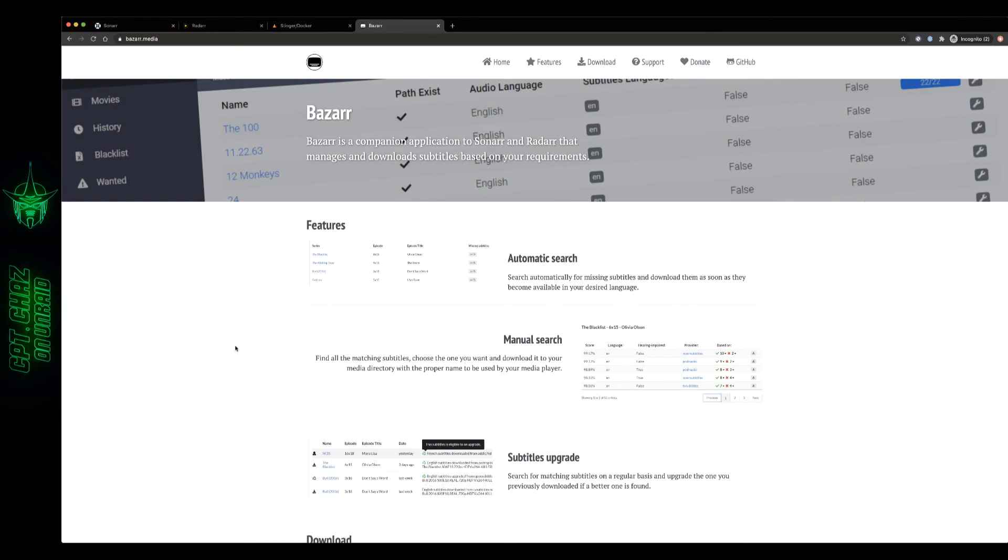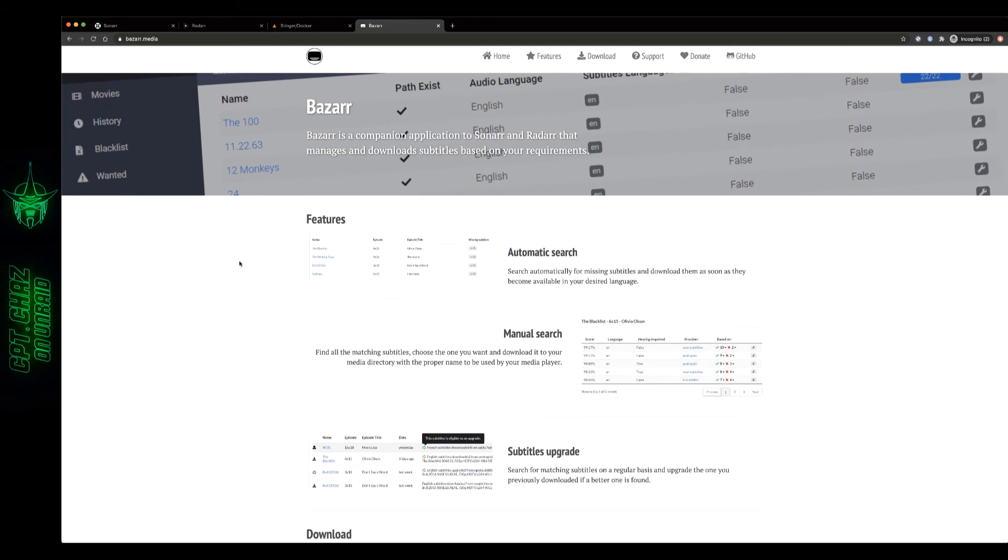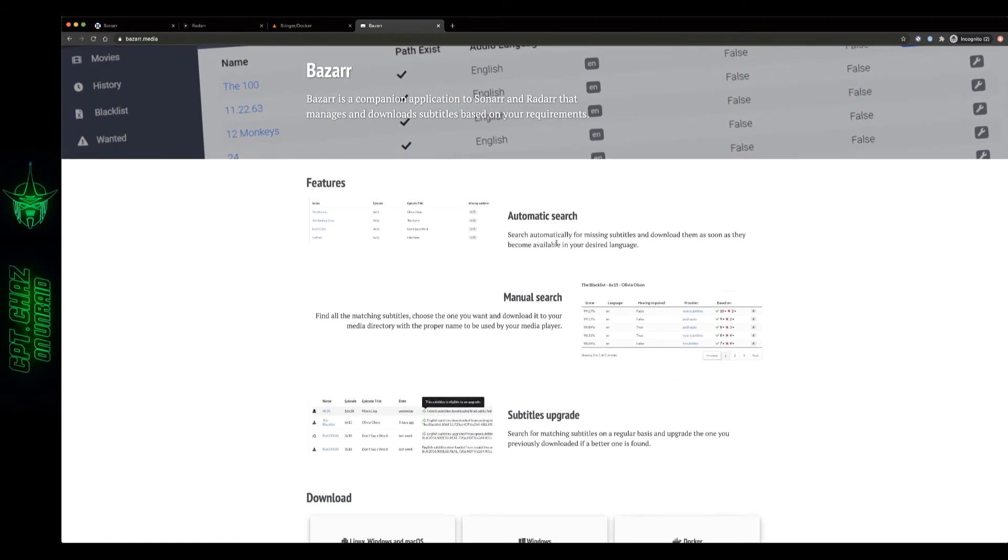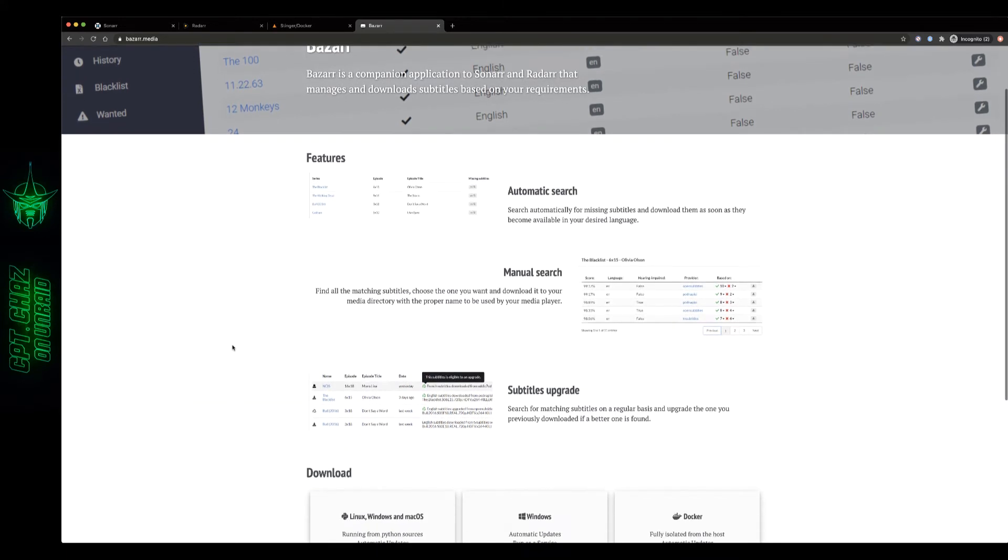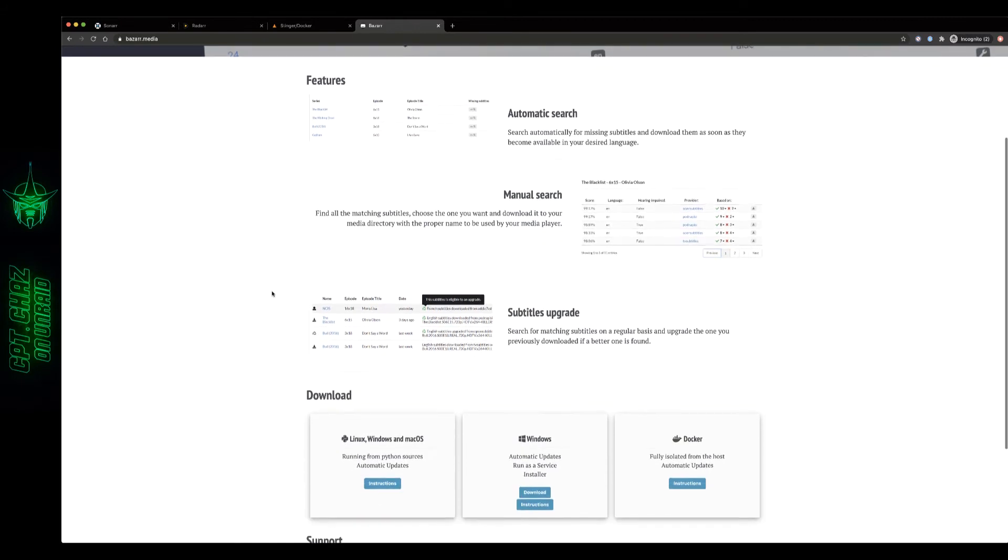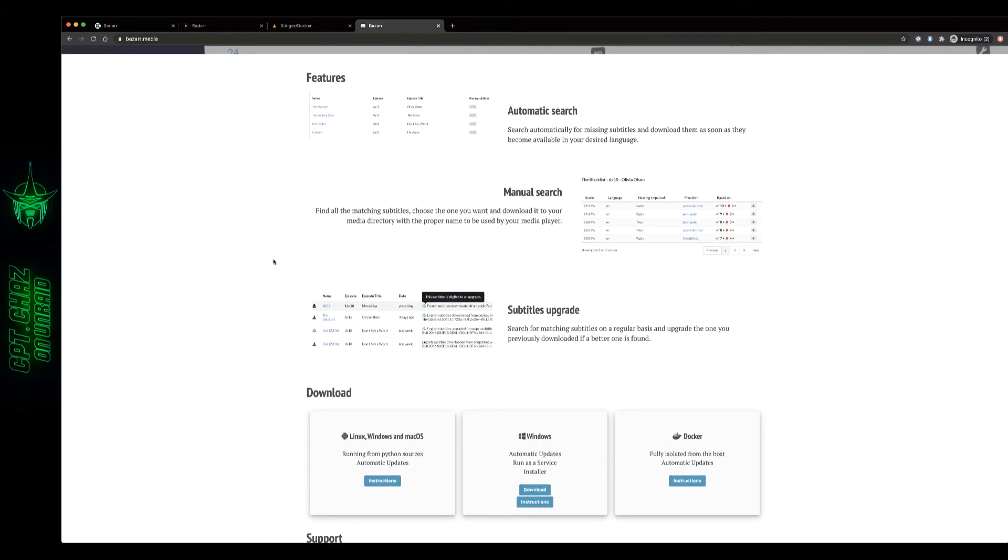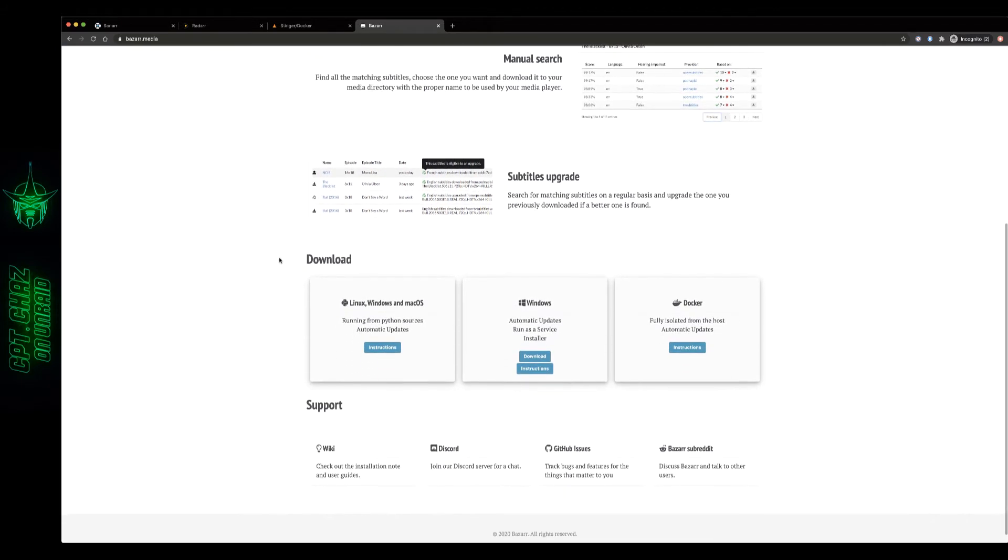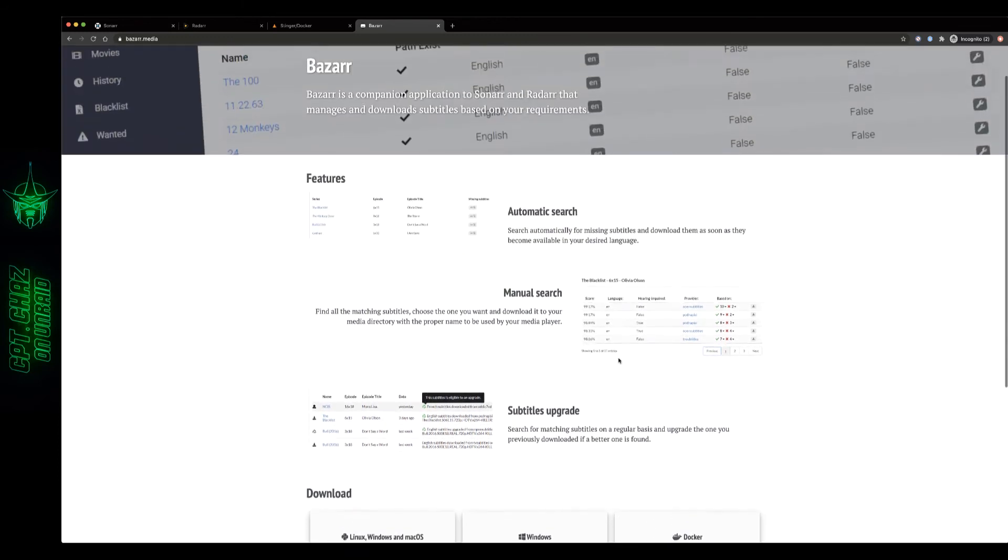First we're going to start out on the Bazaar homepage just to give you an idea of exactly what it is and what it does. It has an automatic search feature as well as a manual search feature. You can go in and set criteria for certain subtitles. Of course there's different platforms that it runs on and today we're going to be focusing on the Docker containers.